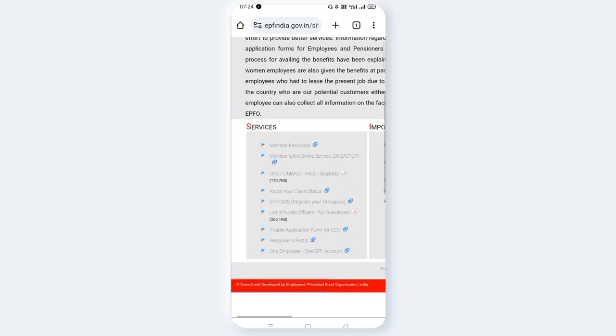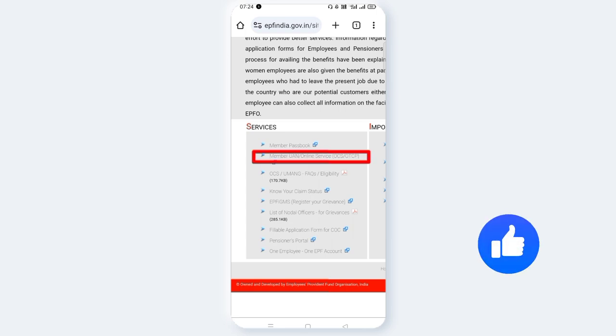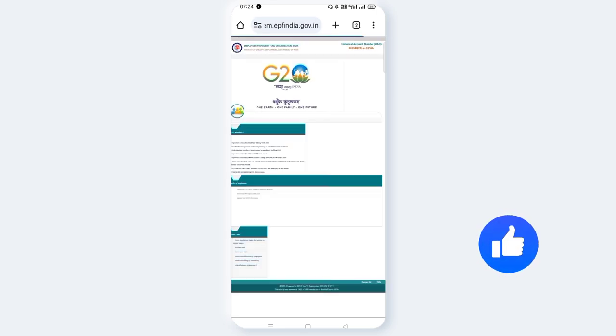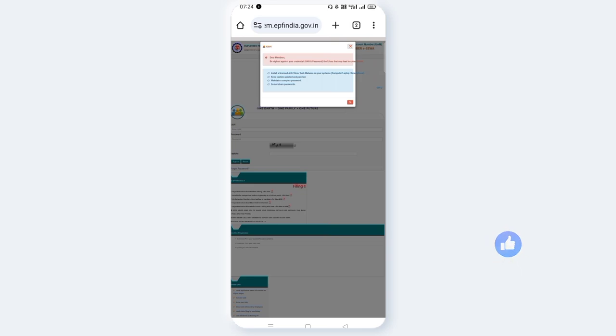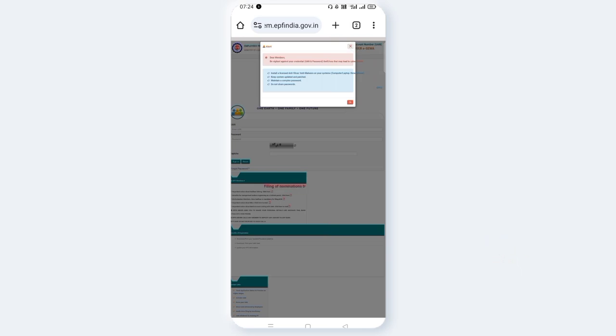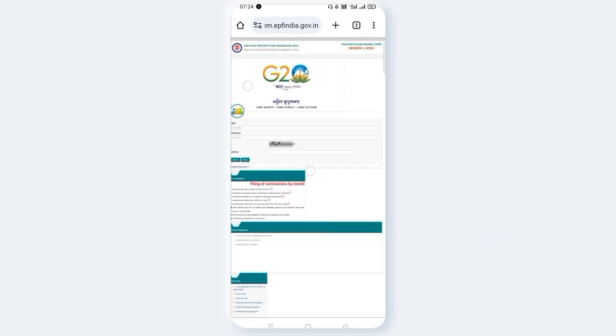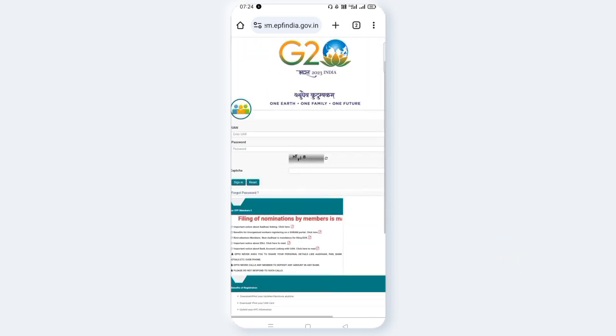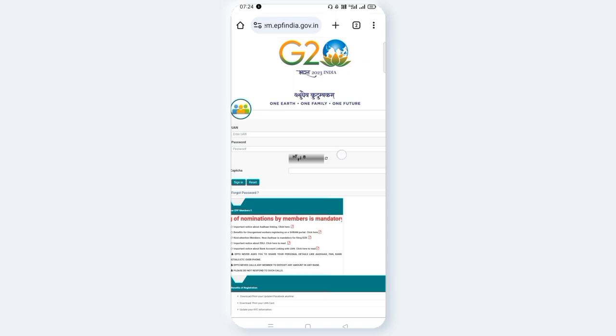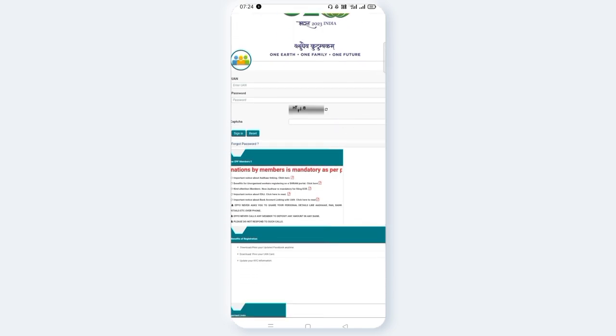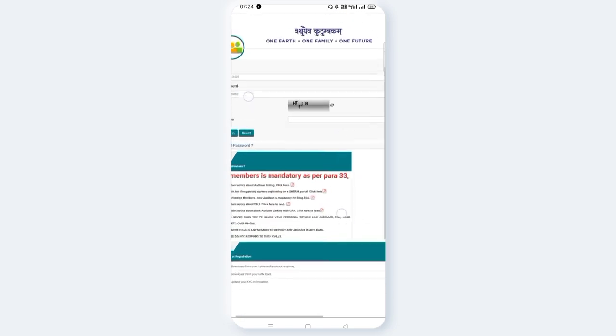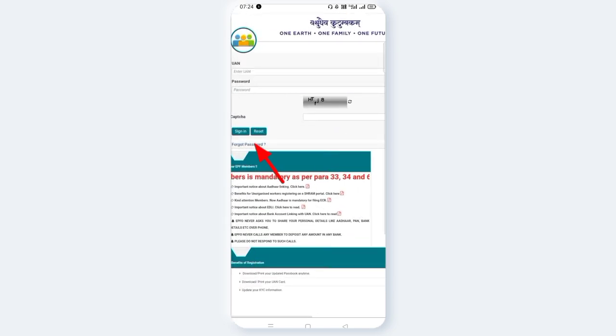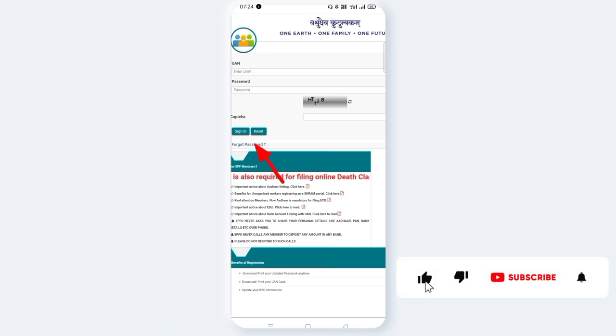If you click on the next page, you can click on the member passbook and member UIN. Click on the pop-up. You can click on the passbook page. If you click on the employee login, you can click on the forgot password.